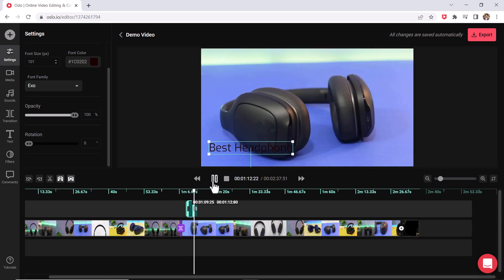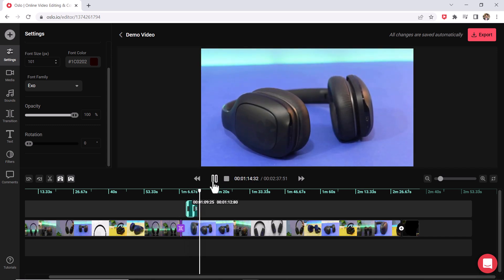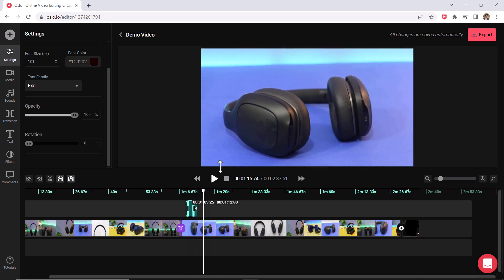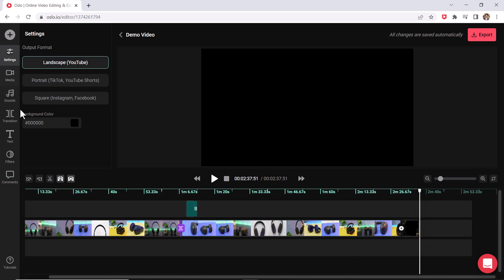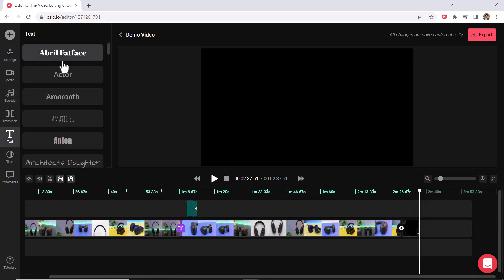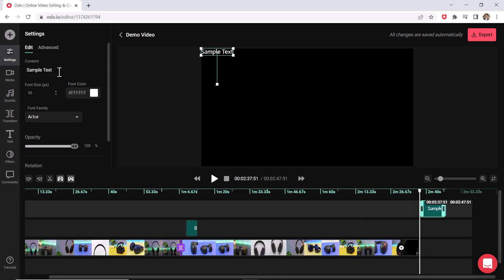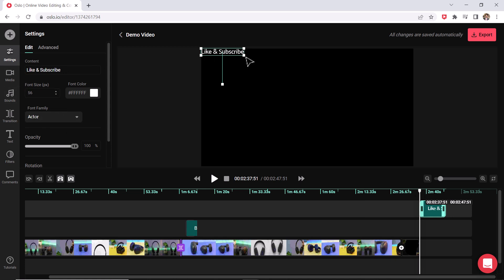Here you could change the opacity of it too if you want it to be a little bit transparent. You could always add multiple text as well. I'm going to add text after my video ends and then I will show you what that looks like.